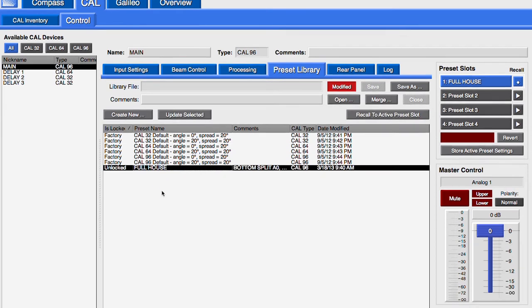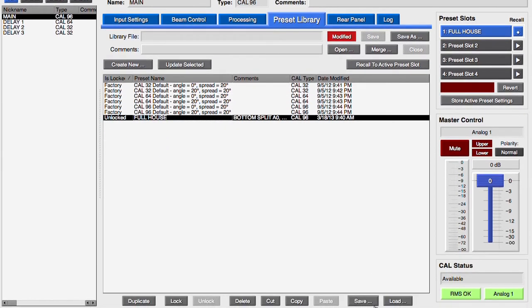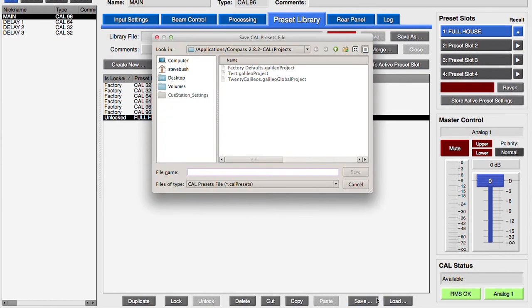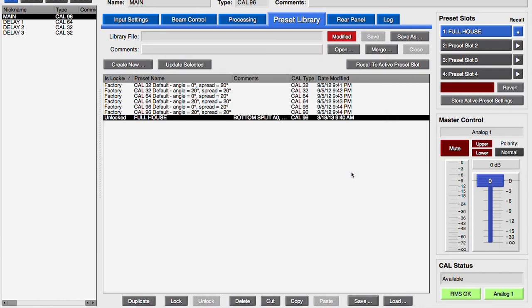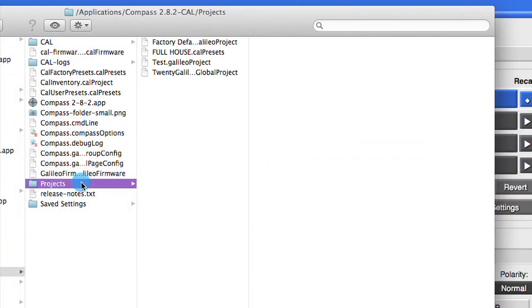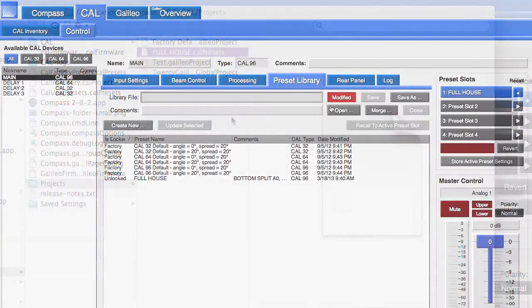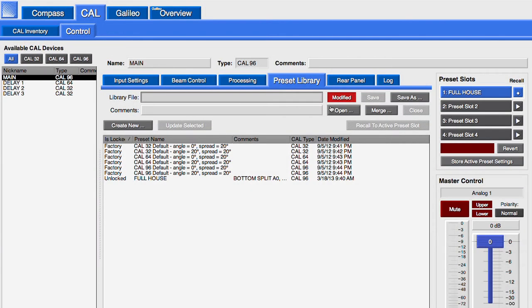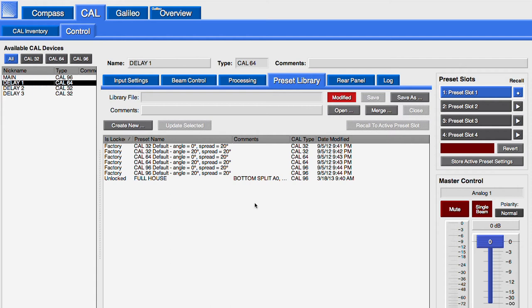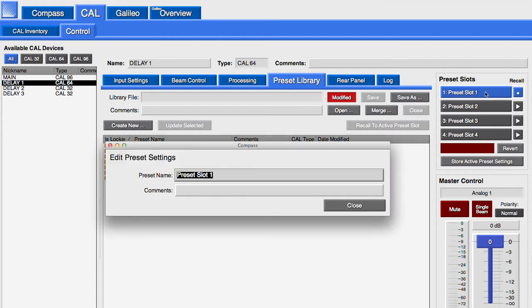Individual presets can be stored as CAL preset files. For archival purposes, at least one preset should be added to the library for each of the CALs in a system. Right-click the preset name to change it.